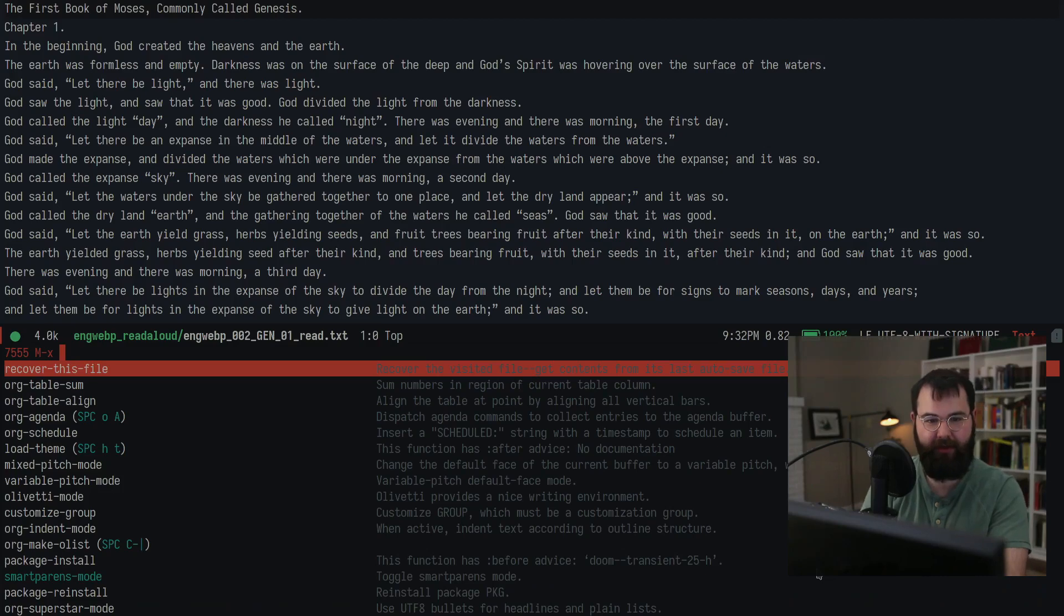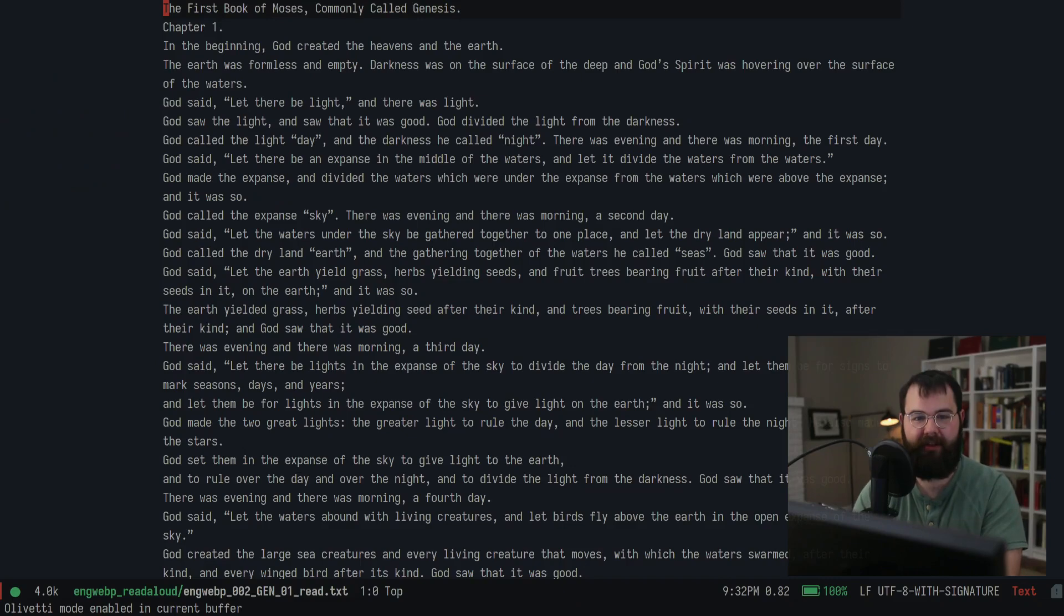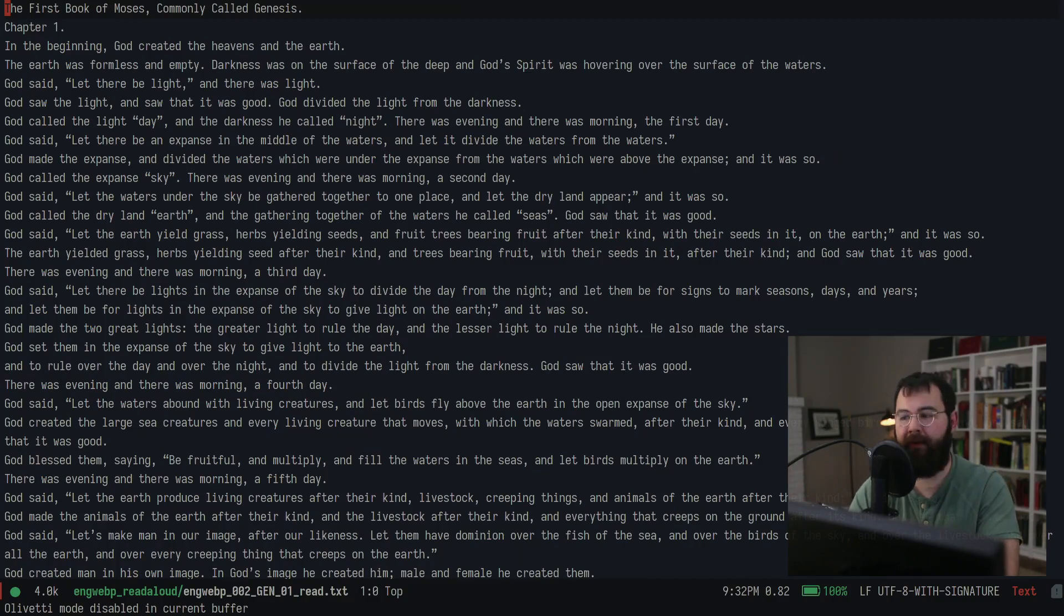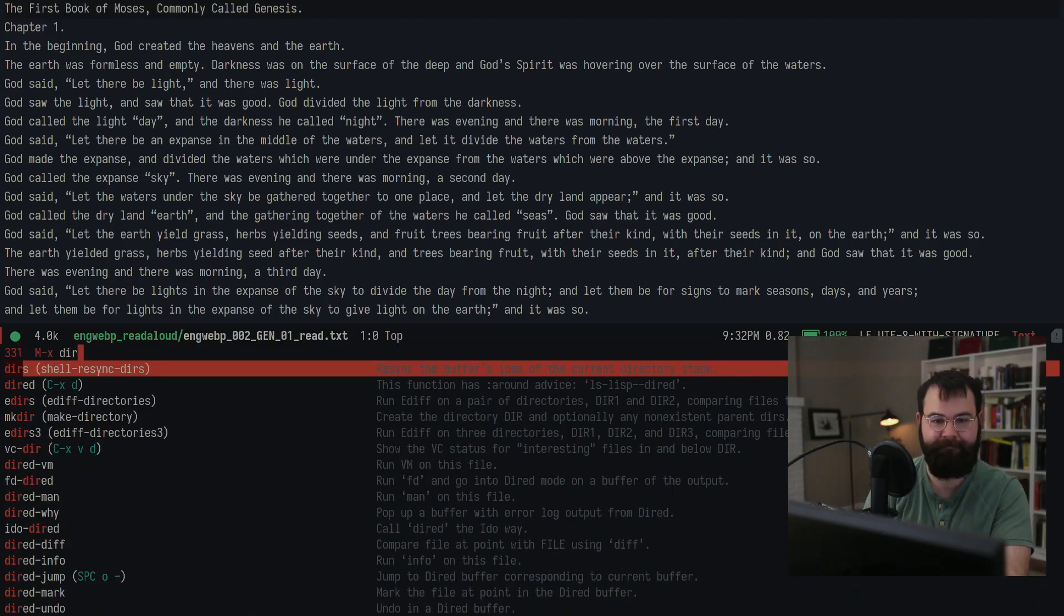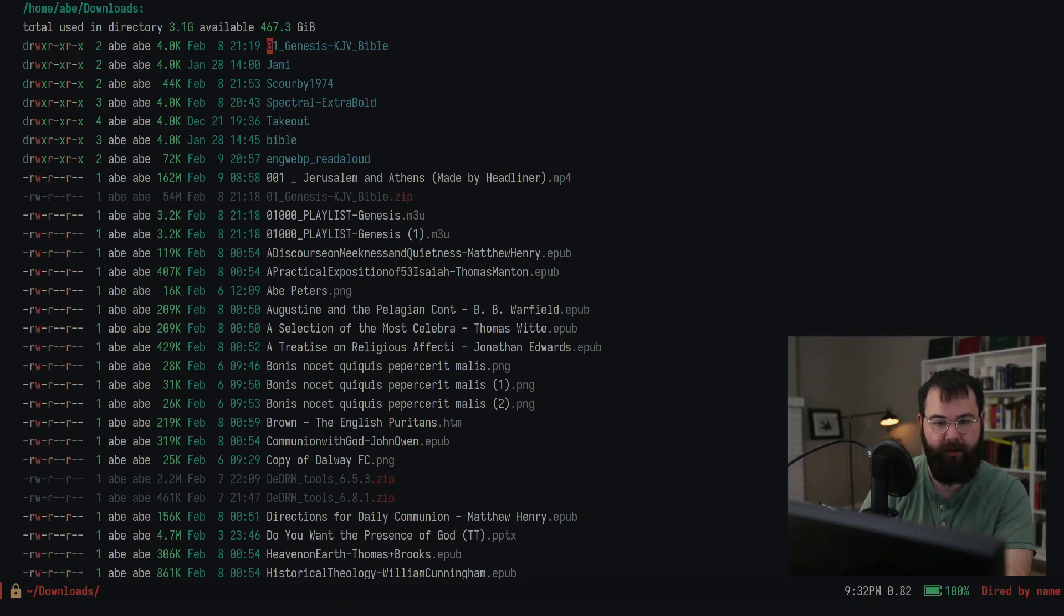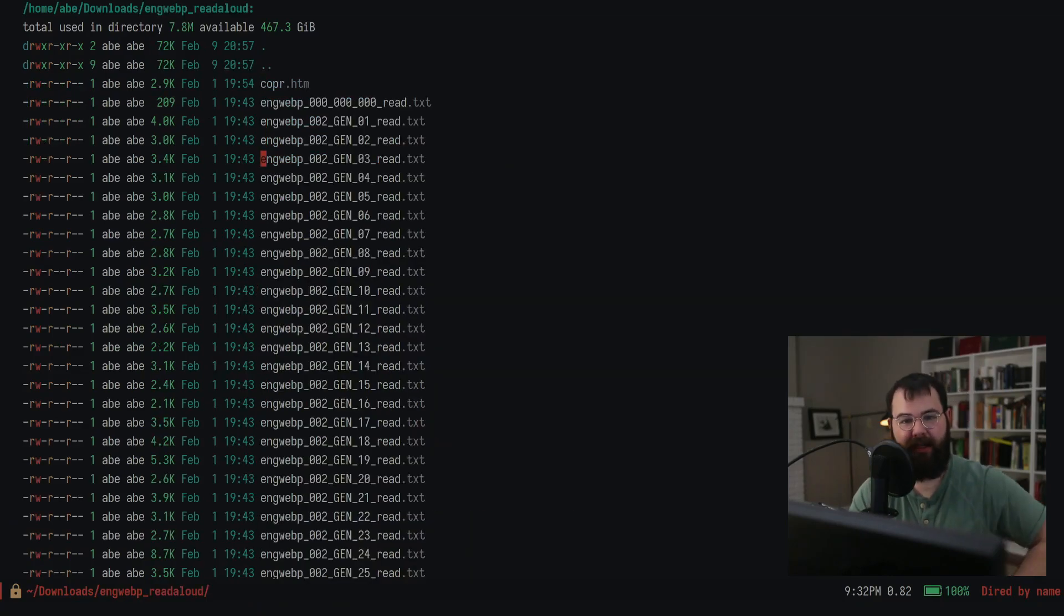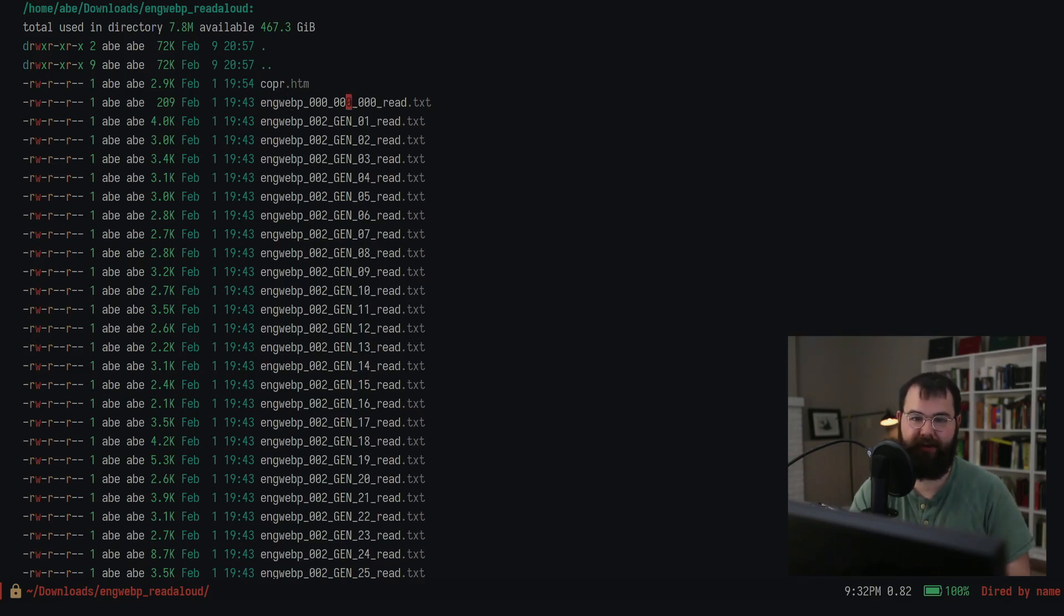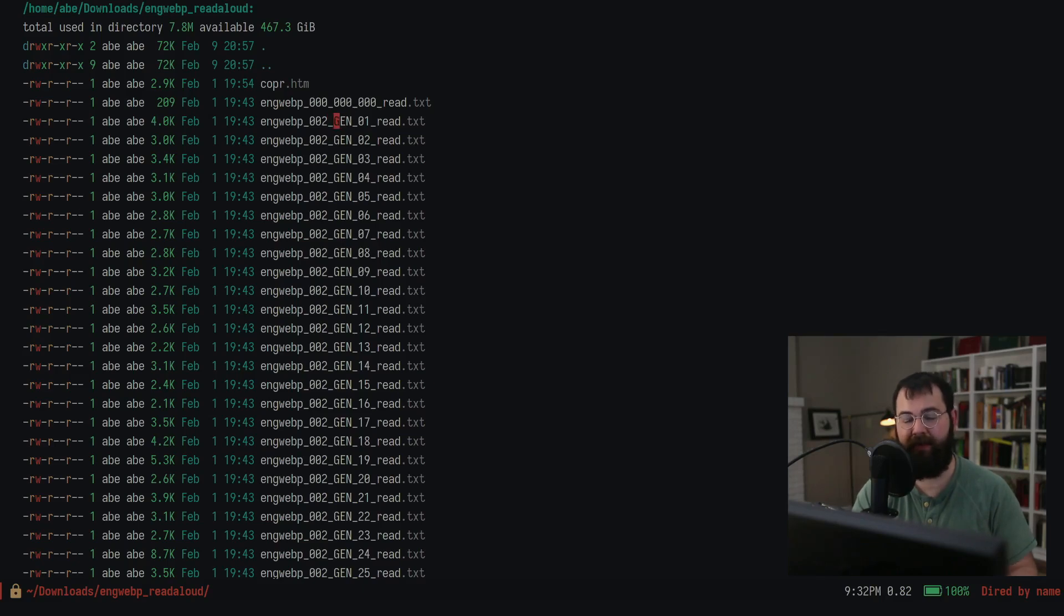I would probably use what's called Olivetti mode, which just makes it look a little nicer. But I've got some problems here. My first problem is my file names. Each one of these has English version, Web Bible, Protestant version, and then the Bible, although this really should be chapter. Then it has the abbreviation of the book and the chapter. But it has read too, so I don't like that. I want it to look a little bit cleaner.